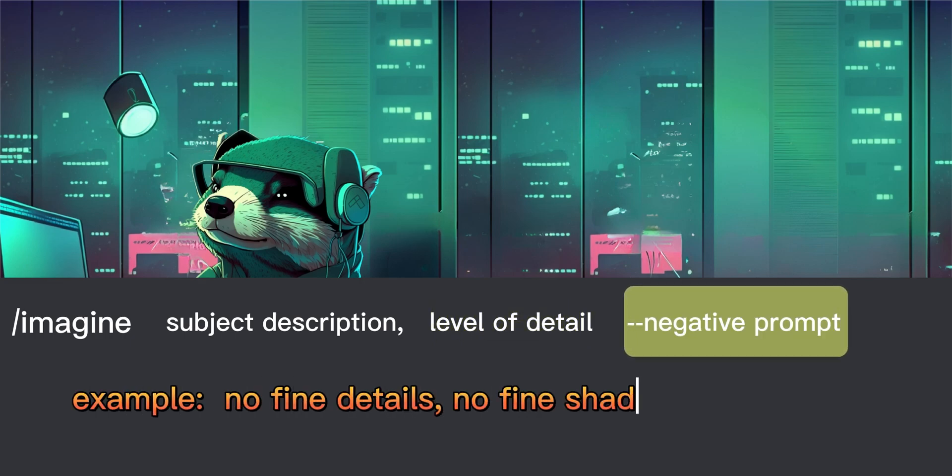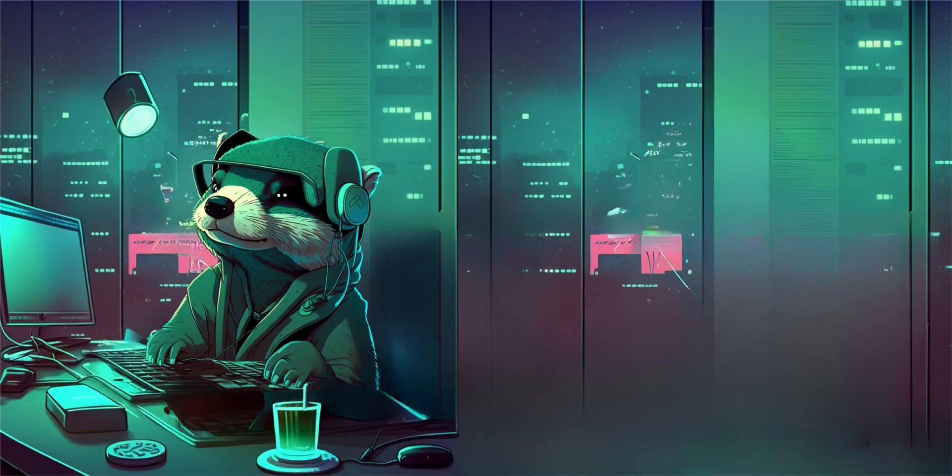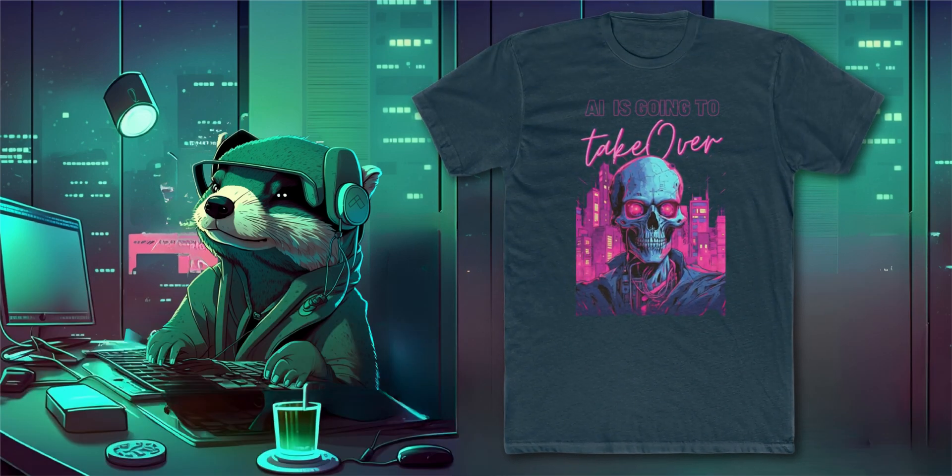Finally include prompts of what you want the bot to exclude with dashes before the words. For example, if you want minimal details, type dash dash minimal detail or dash dash no fine shading. That's enough basics, let's make our t-shirt.